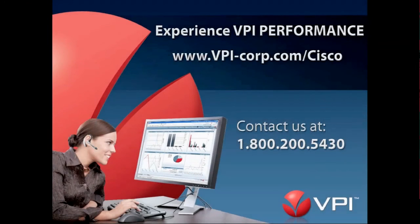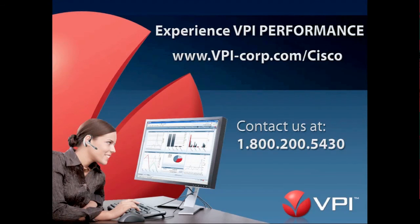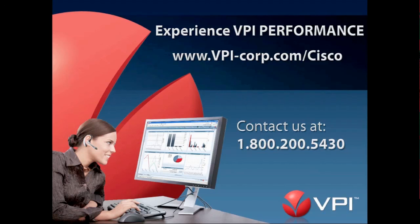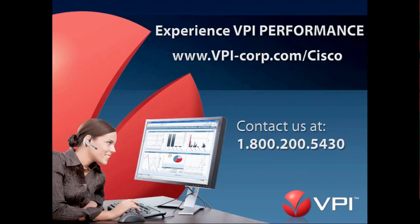Now, take the next step. Find out more about the features of VPI Performance that make it the world's leading contact center reporting solution. Contact your VPI Cisco reporting specialist at 1-800-200-5430 and learn more at vpi-corp.com/cisco. And I want to thank you for taking the time to learn about us today.